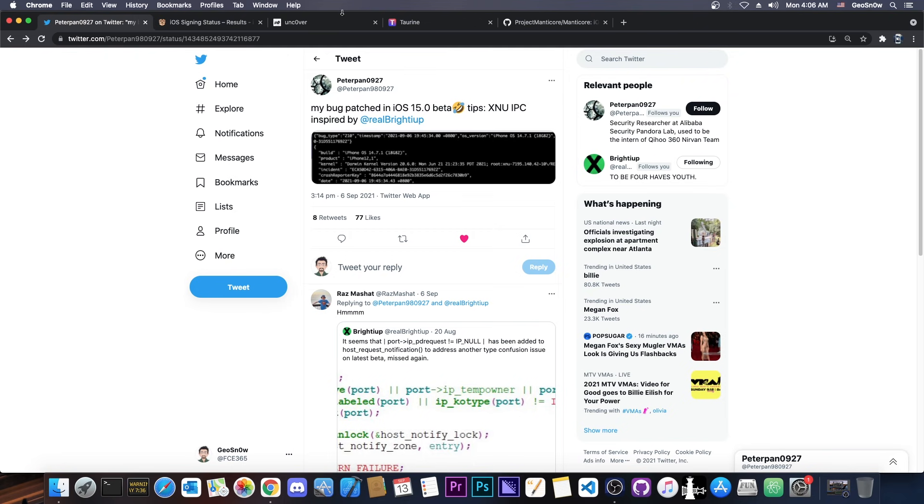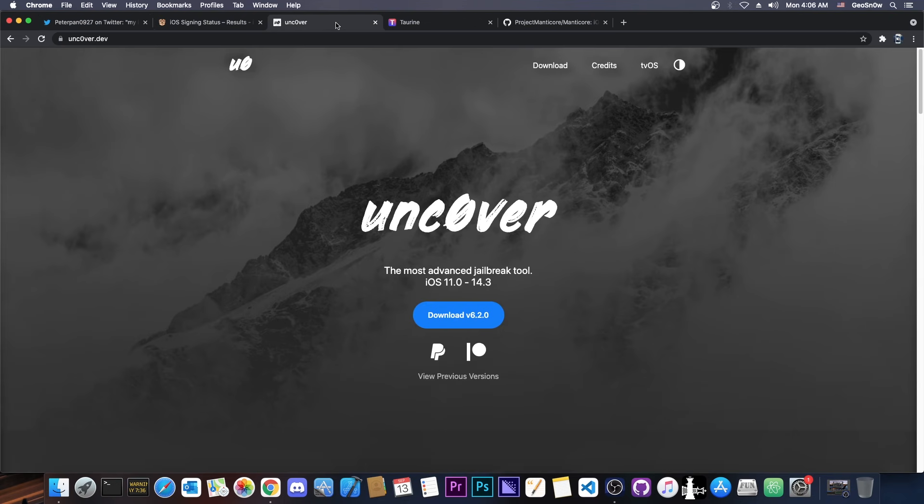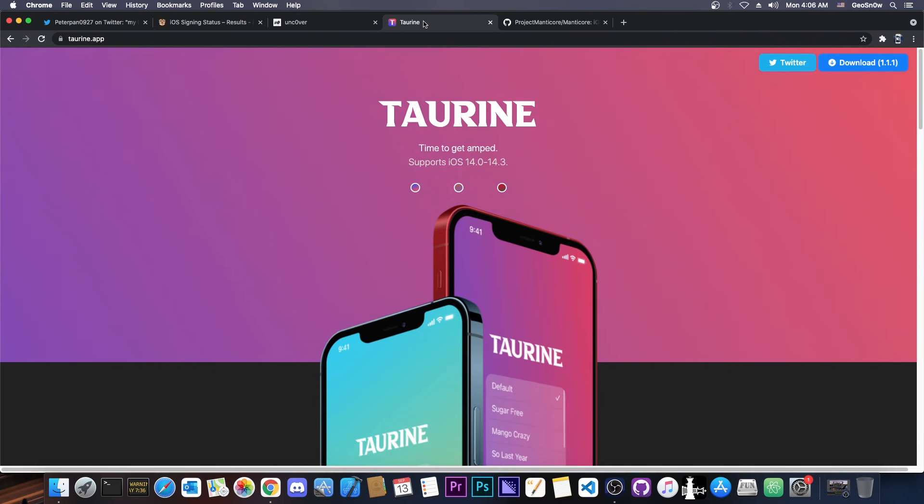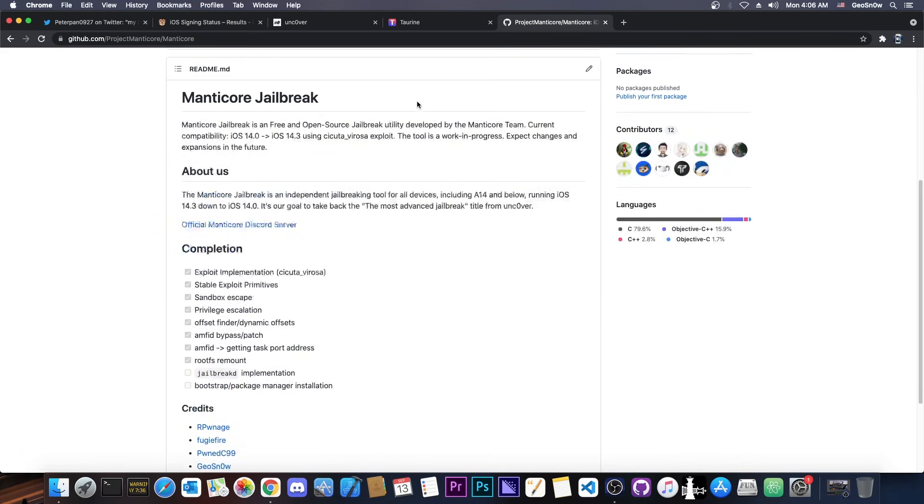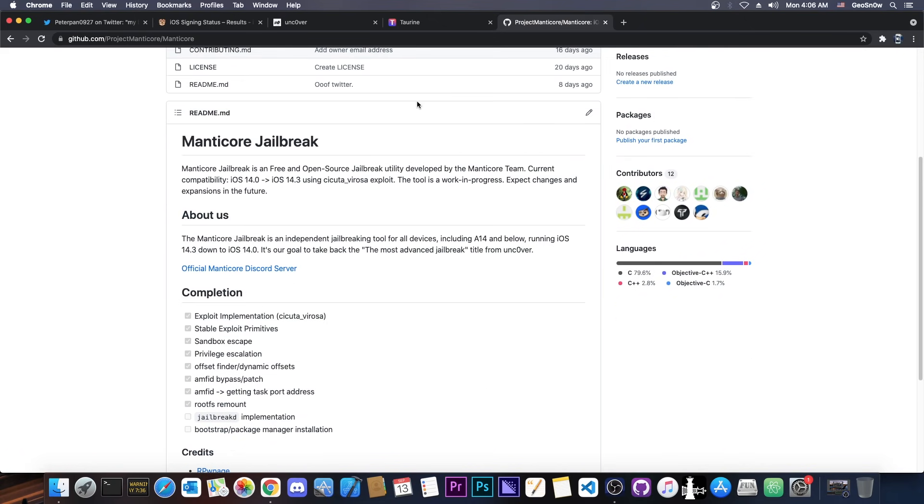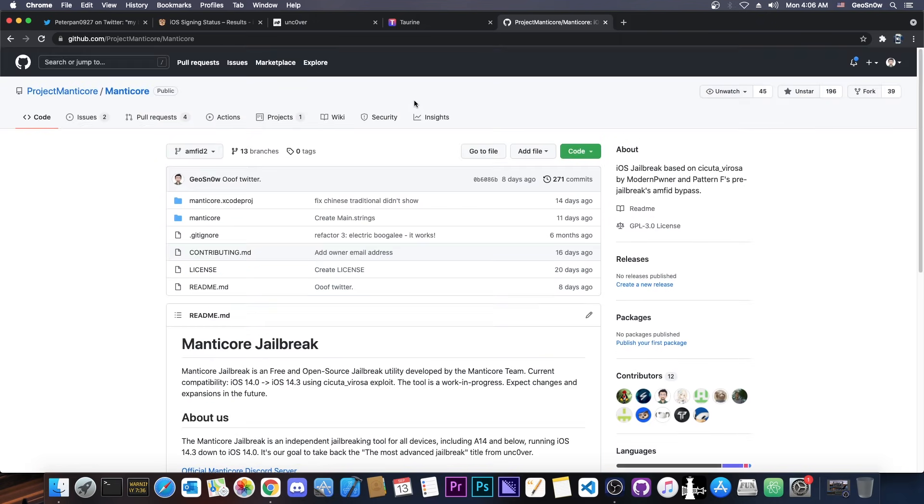But if it does turn out to be useful, we might be able to use it for Uncover, we might be able to use it for Taurine and even for Project Manticore, which is currently in development but waits a proper kernel exploit in order to be updated for 14.7, 14.7.1, 14.6 and so on.